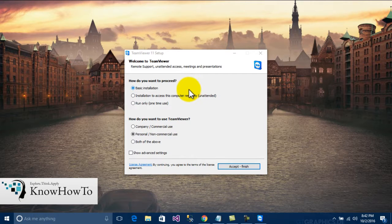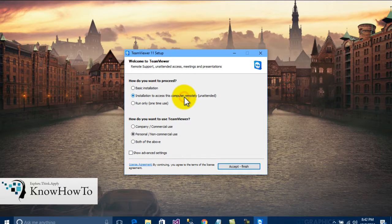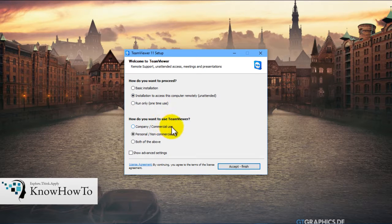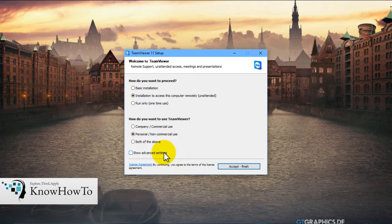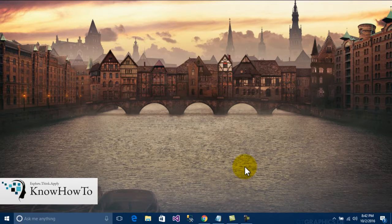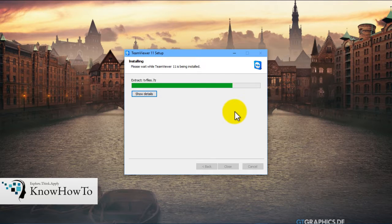As we can see, there are two options — how do you want to proceed? We'll just install to access this computer remotely for the time being. As we are using this as a personal laptop, we'll check the personal or non-commercial use checkbox, then accept and finish. This window will pop up and we'll click yes. Installation completes.